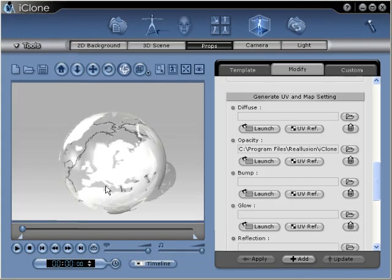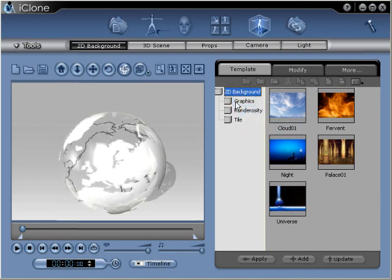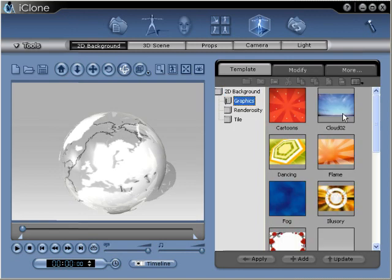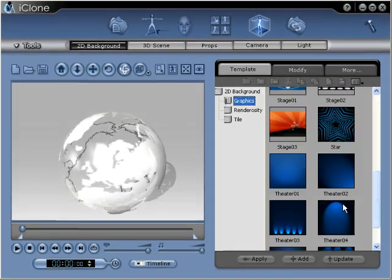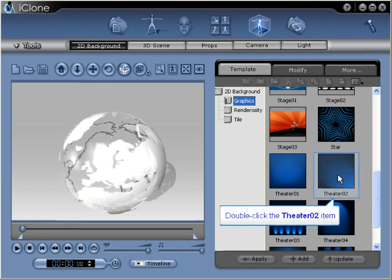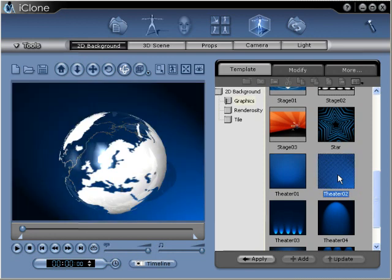Continue building your project by adding a 2D background to your scene. To start, click 2D Background. From the 2D Background template panel, we'll choose the graphics folder. Scroll down to Theater 2 and double click the icon to add it to the scene. The 2D background will be instantly applied to your project.